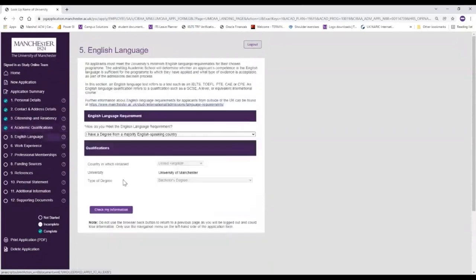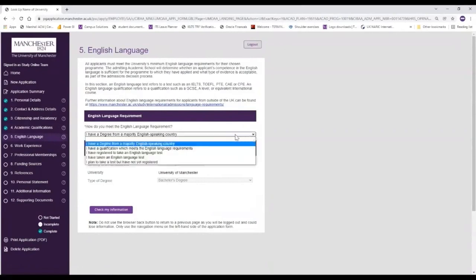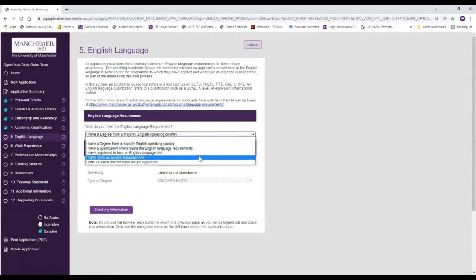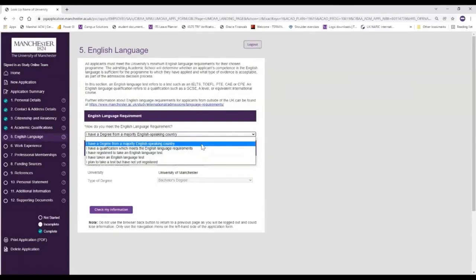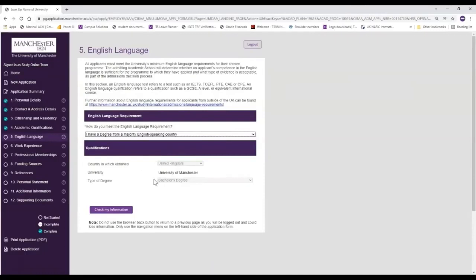We then move on to English language. If you don't speak English as a first language then you will be asked to prove your English language ability. In the English language requirements section, because we've selected that we have a degree from a majority English speaking country, we would select this as our option. But if you've studied something like an A-level, perhaps you have an English GCSE or another type of English test, you would be able to select that option or another option that's most relevant to you. In this case we're going to choose 'I have a degree from a majority English speaking country', and here you can see the data is pre-populated from when we entered our academic qualifications. Then click 'check my information' to make sure that's saved.